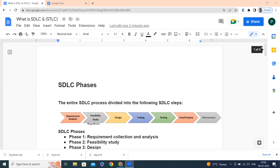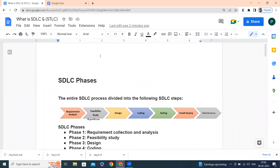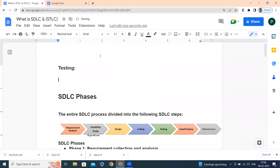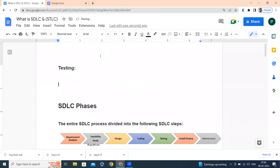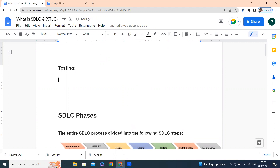Last class we tried to understand concepts regarding testing. Testing is a methodology to find out defects, and at the same time it is a process to match the client requirement.